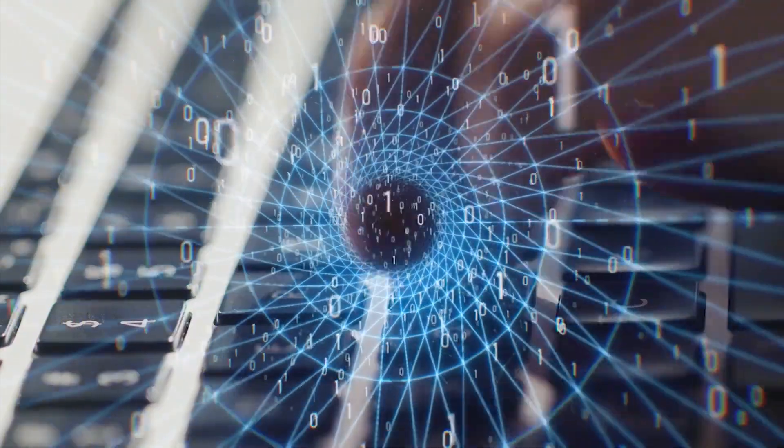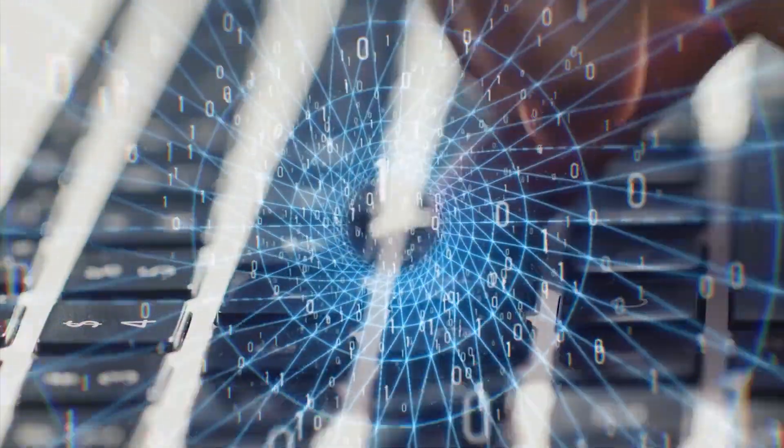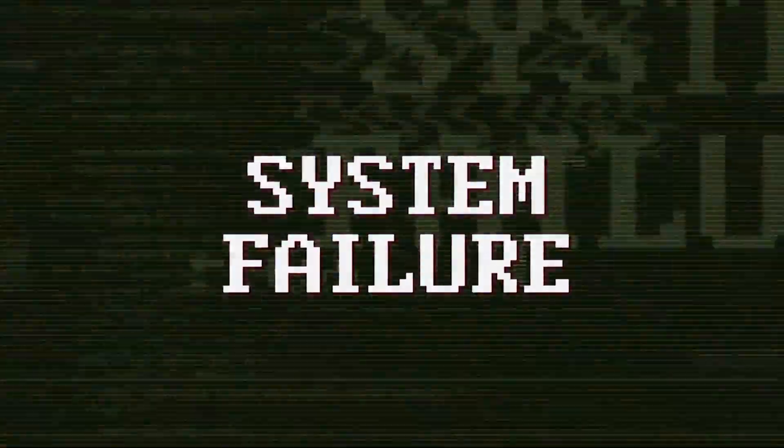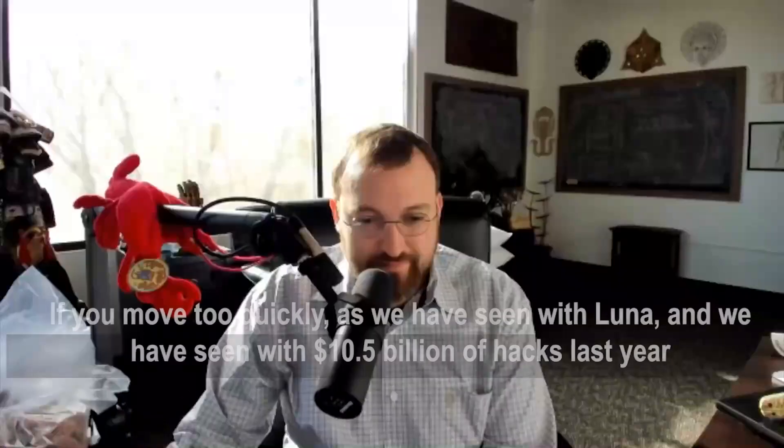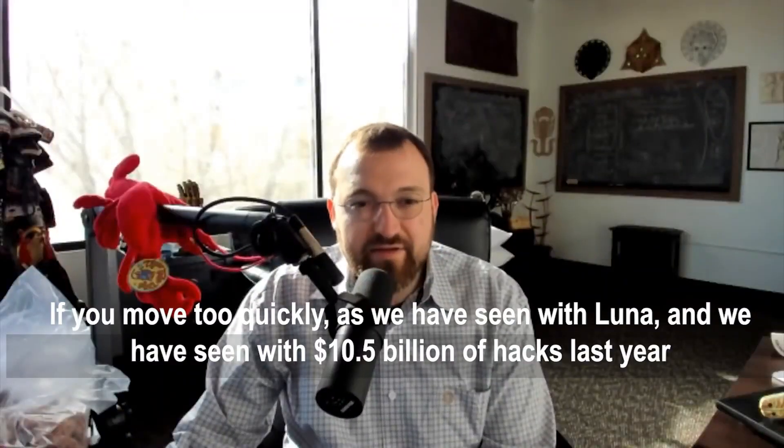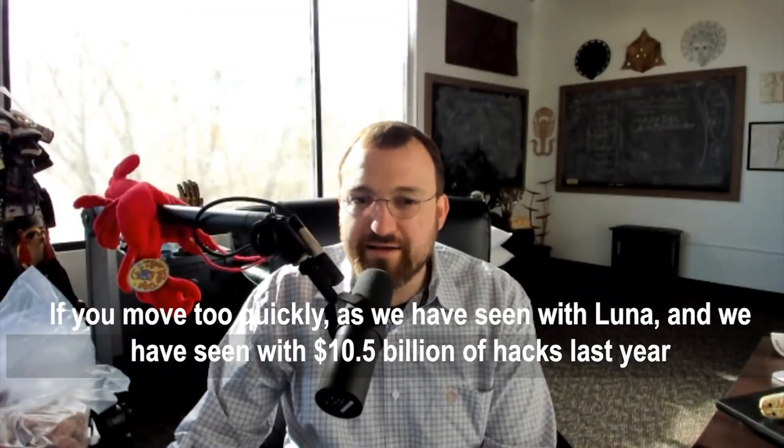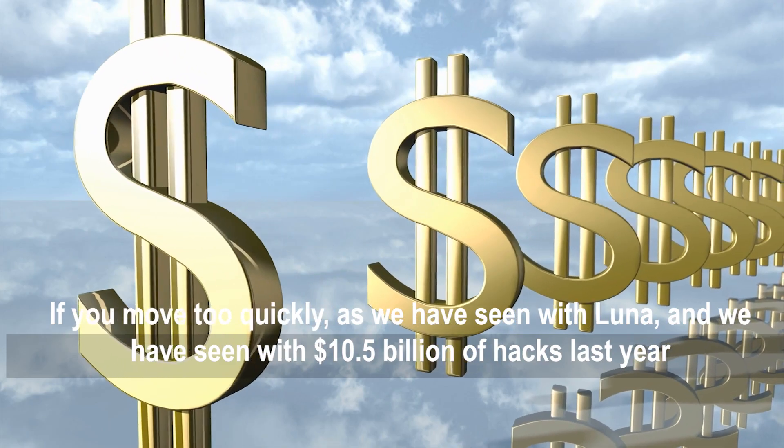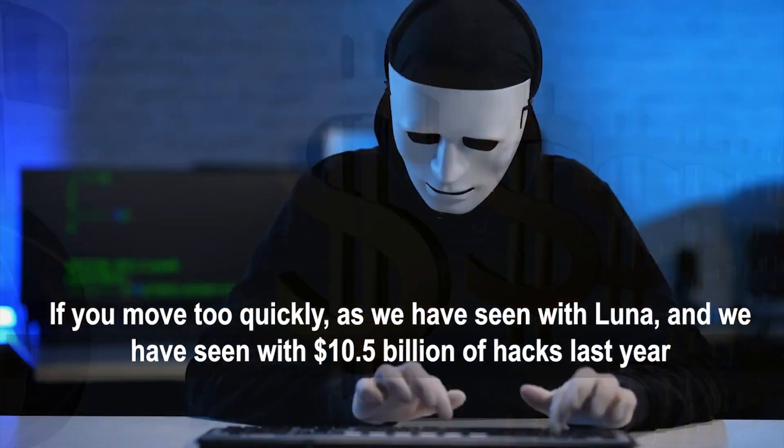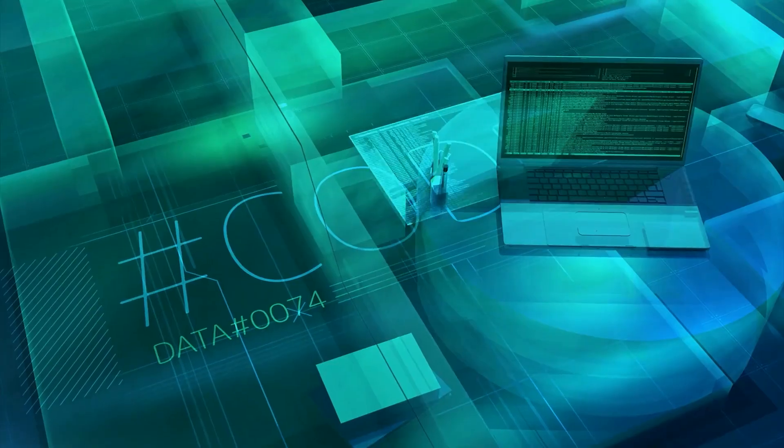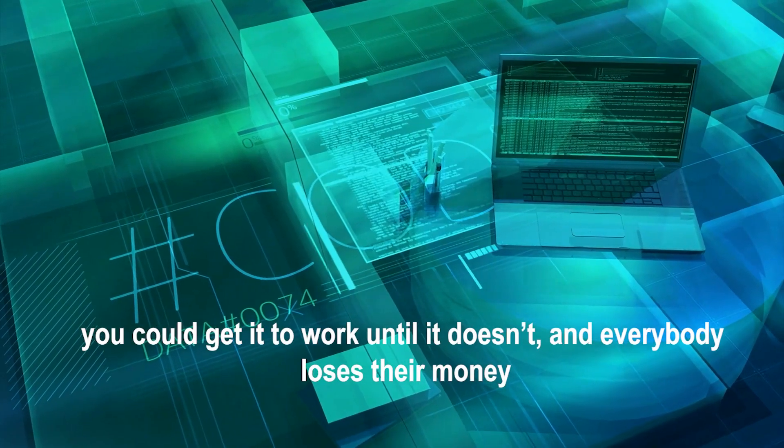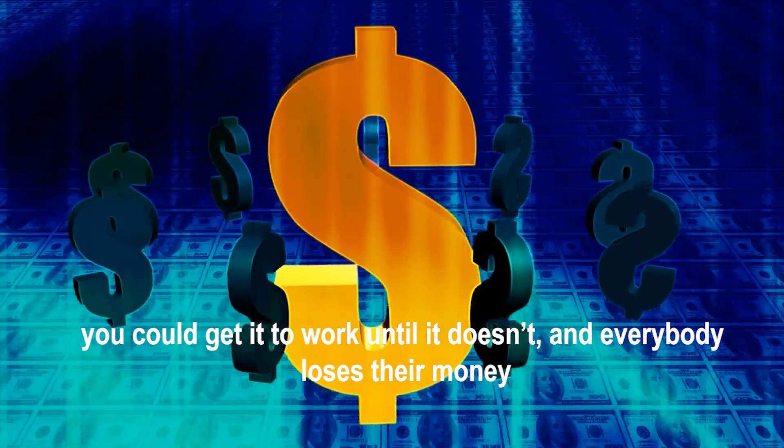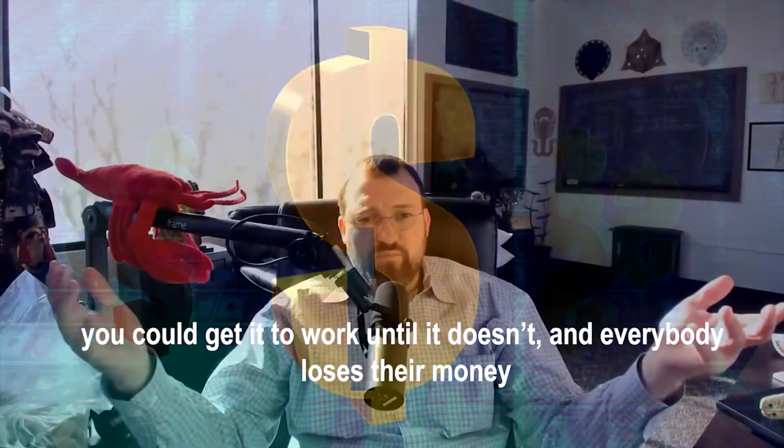Charles Hoskinson did not sit still. He attested to the fact that fast-paced crypto developments can raise catastrophic failure risk. If you move too quickly, as we've all seen with Luna, and we've seen with $10.5 billion of hacks last year, you could get it to work until it doesn't. And everybody loses their money, he said.